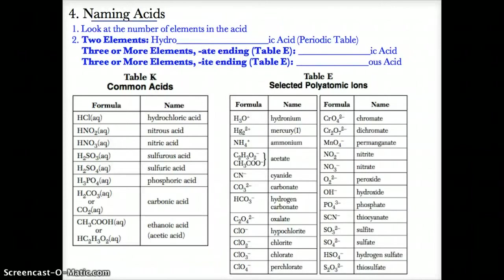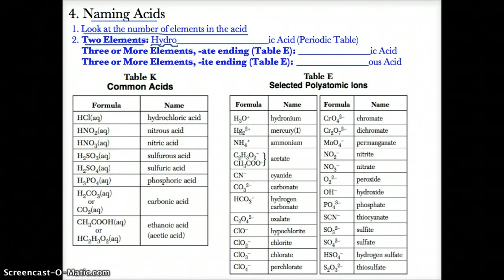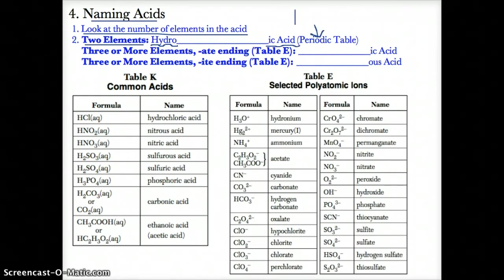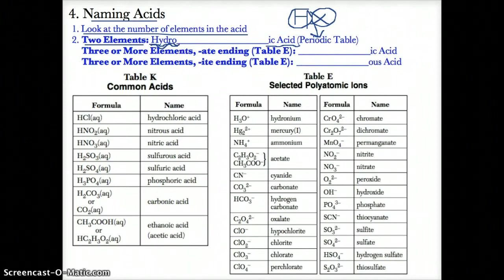Now let's talk about how to name acids. First, look at the number of elements in the acid, because it will be named differently based on how many elements there are. If there are only two elements in the acid, you name it hydro-blank-ic acid, because the other element besides H usually comes from the periodic table — written as HX, where X is a negative ion.